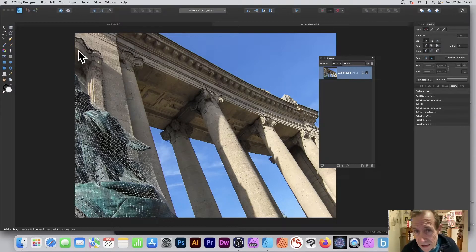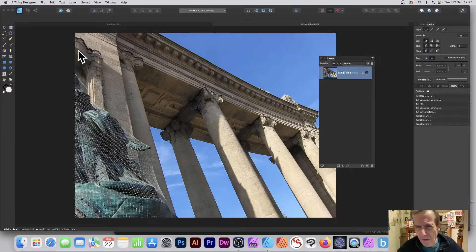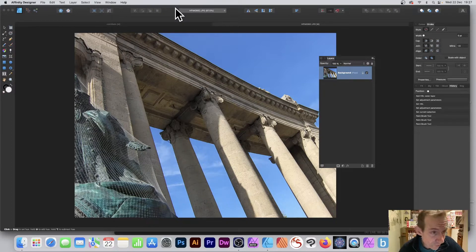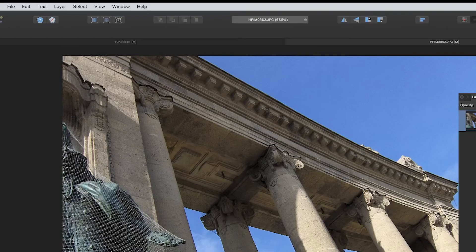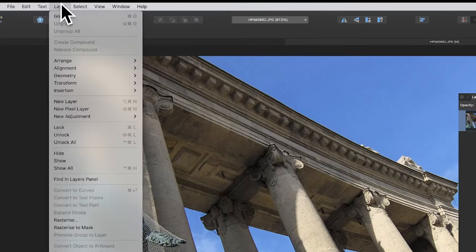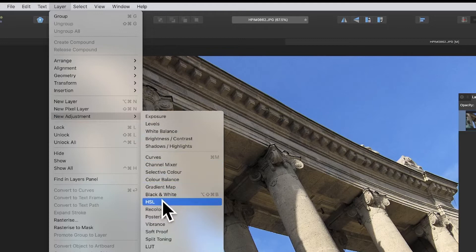I want to change the color of the sky and I'm using Affinity Designer. Now Photo is probably going to be better, but Designer can also do it. So what you need to do: got the image there selected and simply just go to Layer and down to New Adjustment and down to HSL.